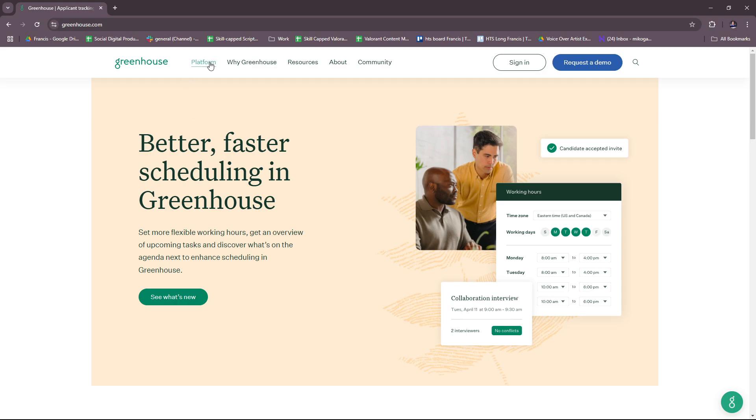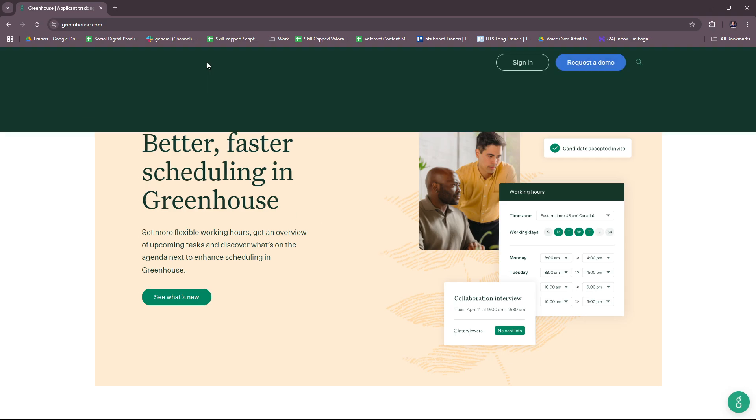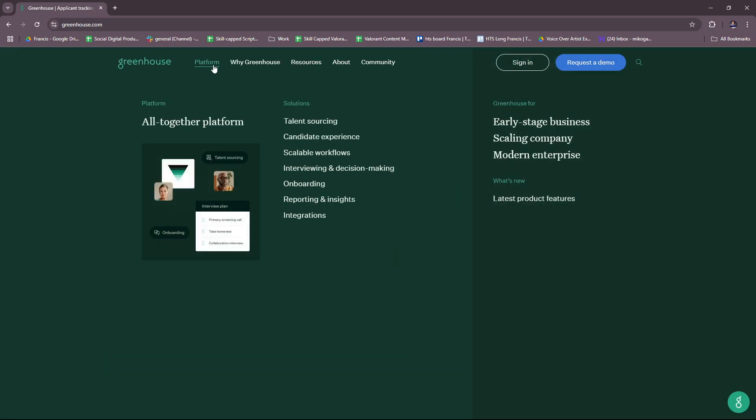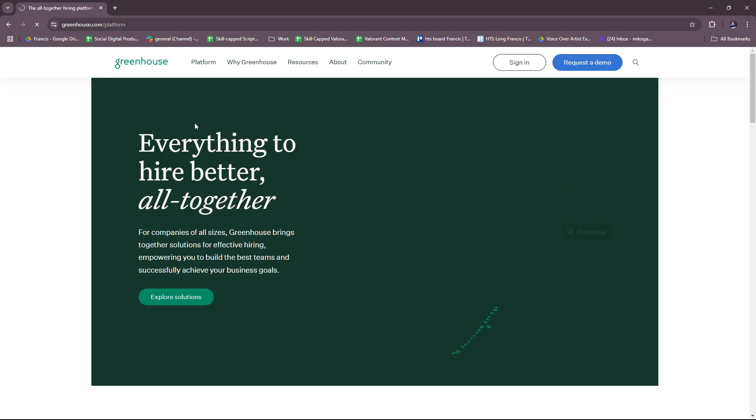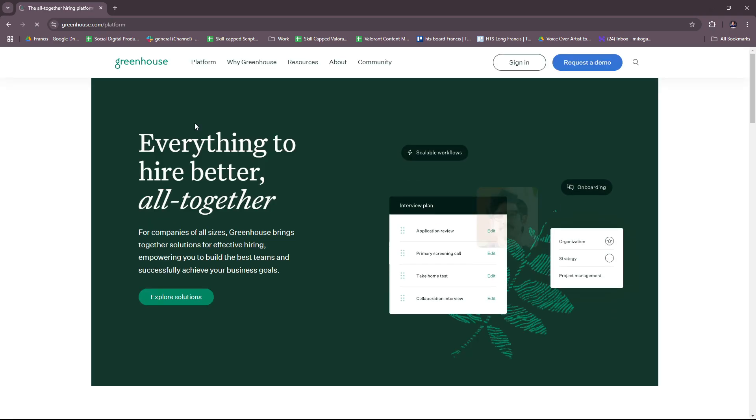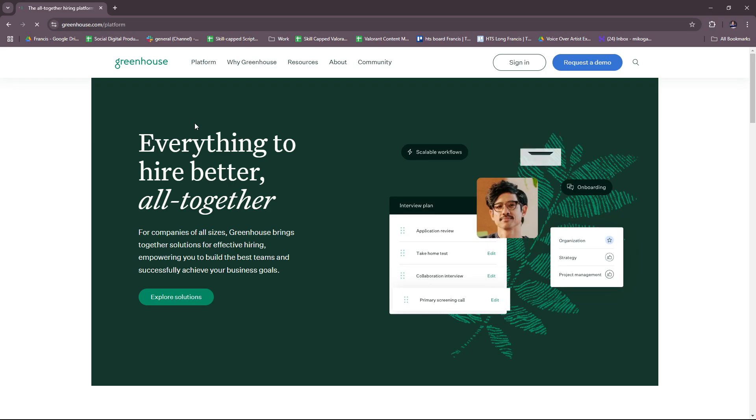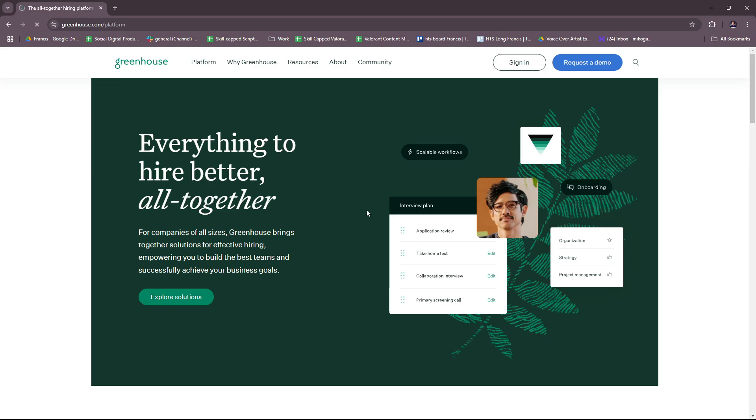We're going to head to the platform, then 'all together platform.' The key features of Greenhouse include an Applicant Tracking System, which is end-to-end candidate tracking from application to onboarding. This includes customizable workflows for different job roles or departments, and integration with job boards and career sites to centralize candidate applications.